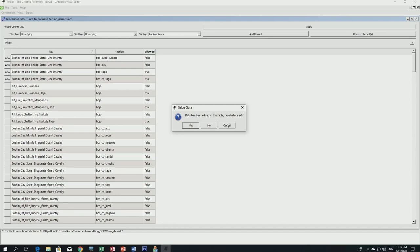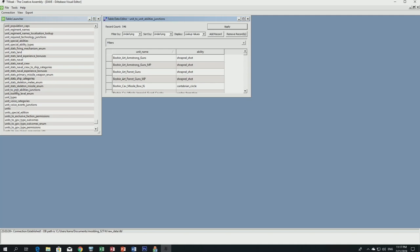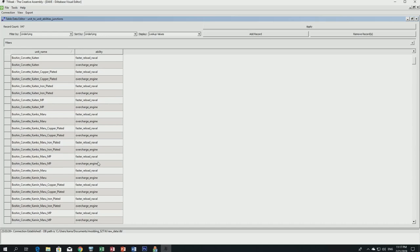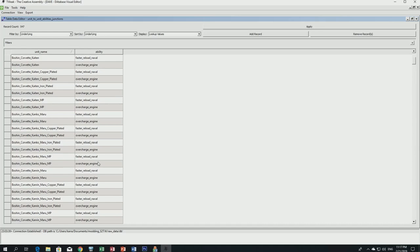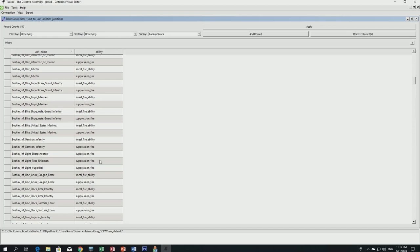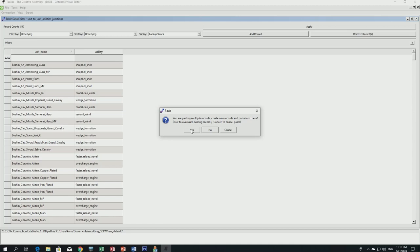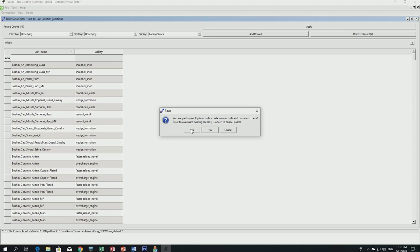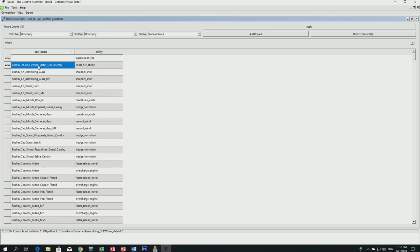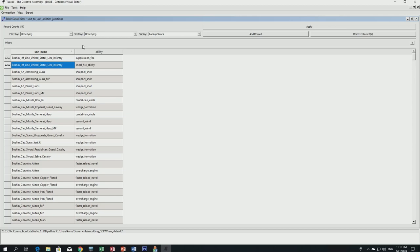Next we go to 'unit_to_unit_abilities_junctions.' Double-click to open it, add a record. The United States Marines use the 'neofire' ability and 'suppression fire.' Select both rows, copy with Ctrl+C, paste with Ctrl+V, override when prompted, then look for our new unit — boshin_inf_line_united_states_line_infantry. Copy and paste again so our new unit also uses those abilities. Click Apply.